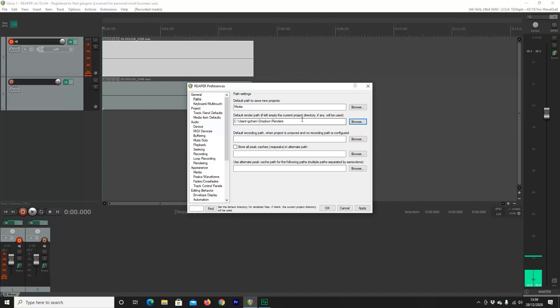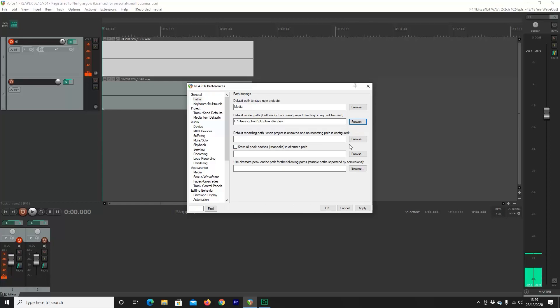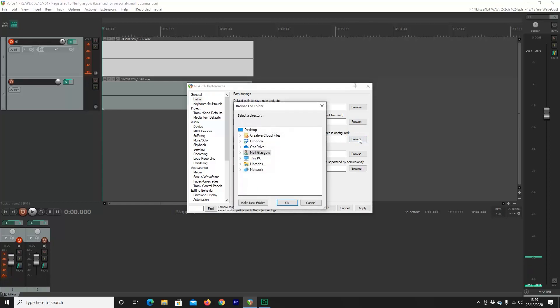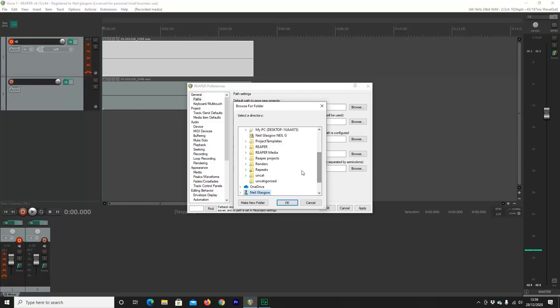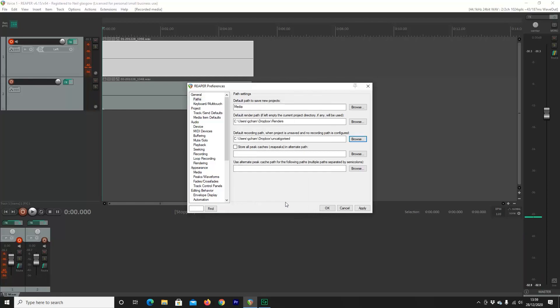If you ever make a mistake and don't save your project, you can actually set up an uncategorized folder for unsaved projects. So again, what I like to do is navigate to my Dropbox. And then under my Dropbox, I've got a folder that I've just called uncategorized. That's where all the unsaved projects that I haven't labeled properly will go. You can recover them whenever you need, and you can also delete them whenever you want.